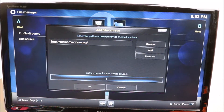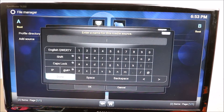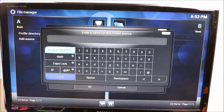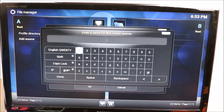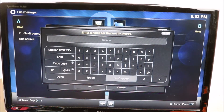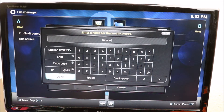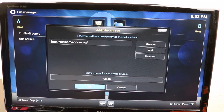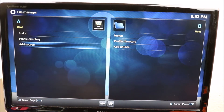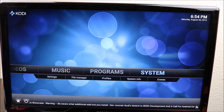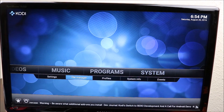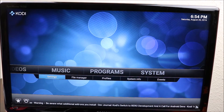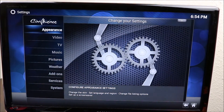Go down to the bottom and give it a name — I call it 'fusion' just to keep it simple. Click Done, click OK, go back, go back to System, and you want to go to Settings.